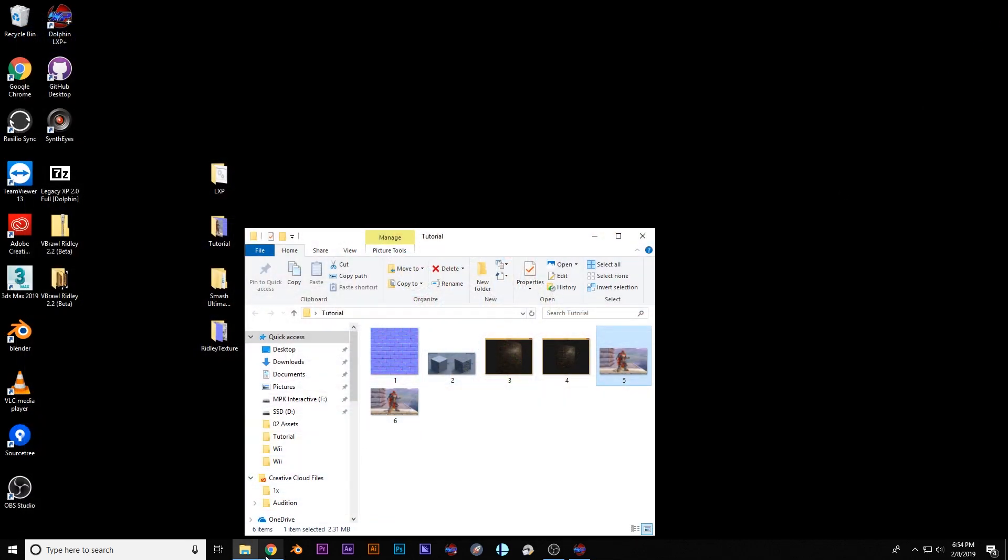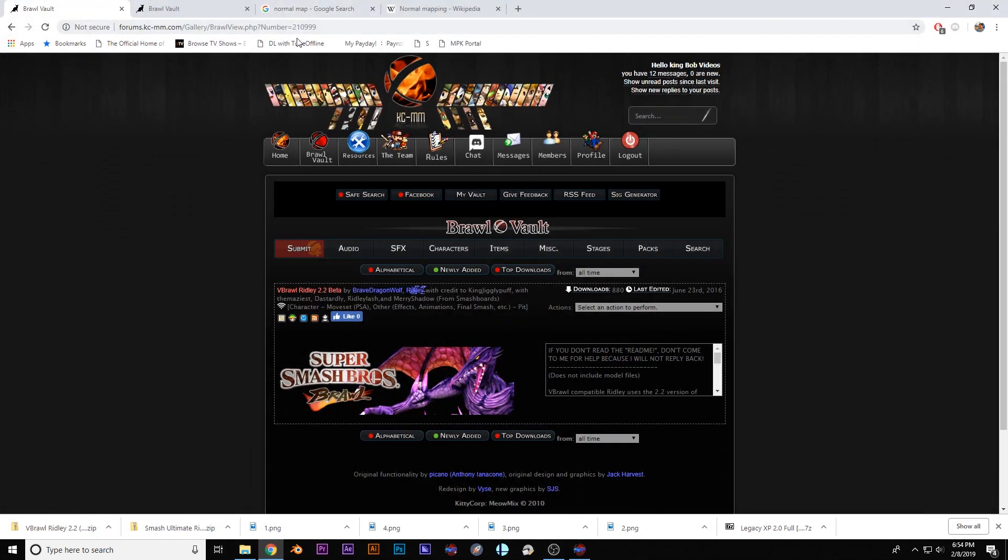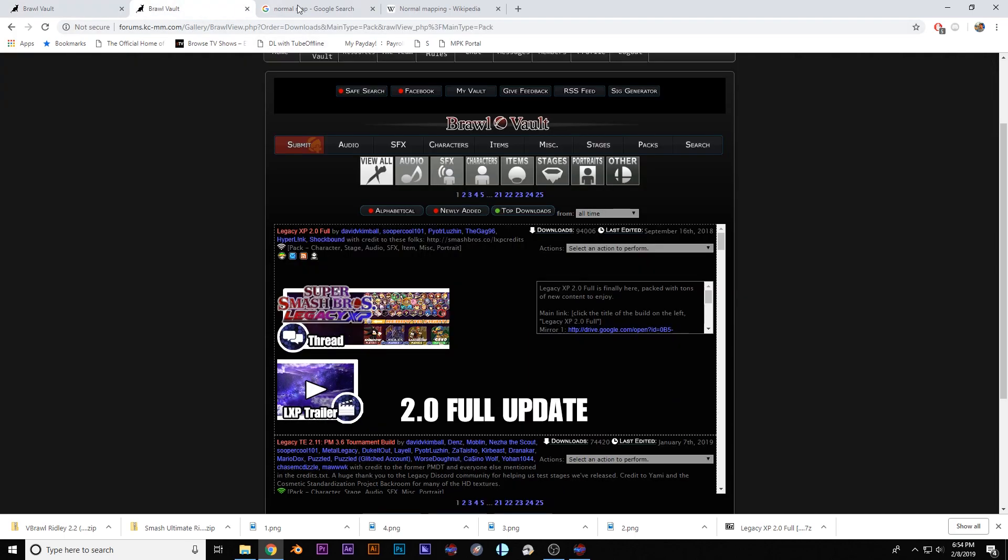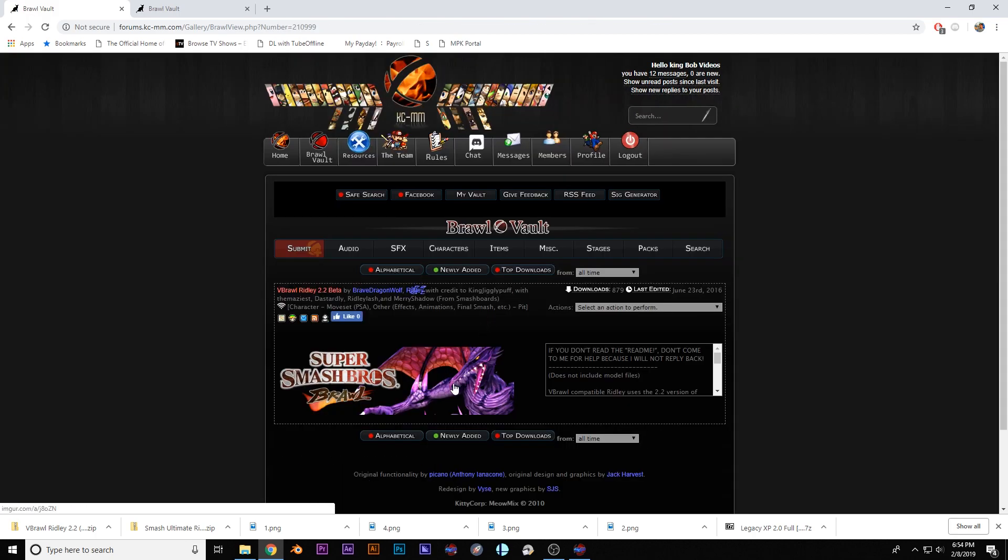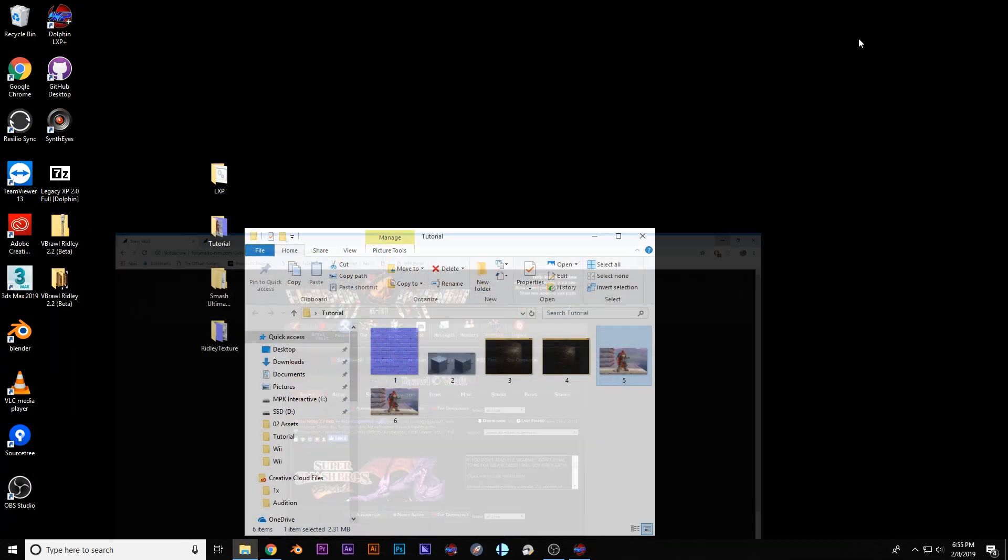So what I've done is I've gotten the mod that somebody else has done. As soon as I can find... there he is. By Brave Dragon Wolf. And he has already imported in Ridley into Super Smash Brothers over this guy. So I just took care of putting Ridley into the game. So what we are just focusing on is doing the shading. So let's open the game up real quick.